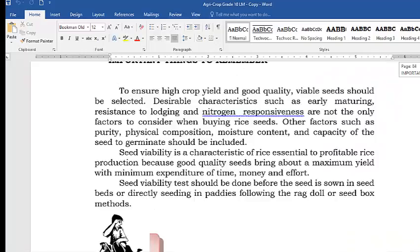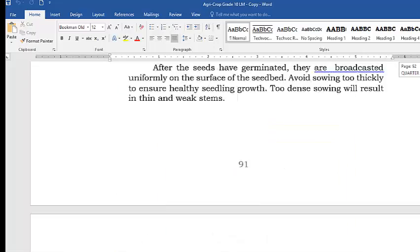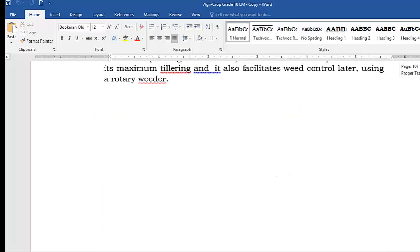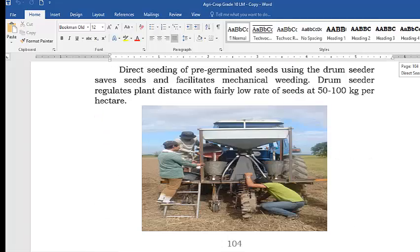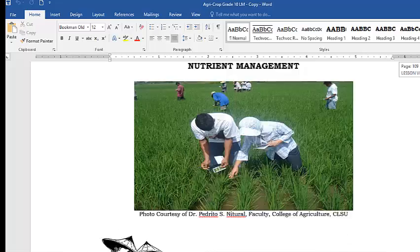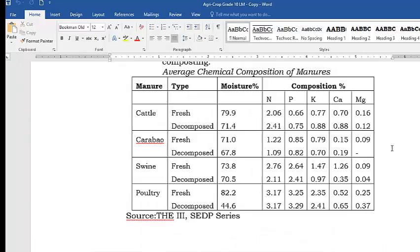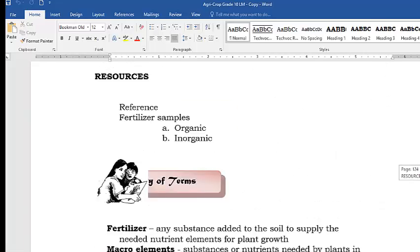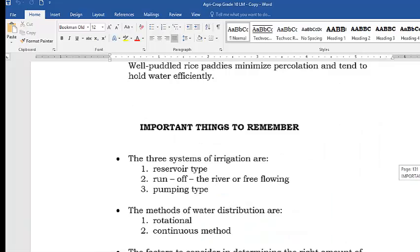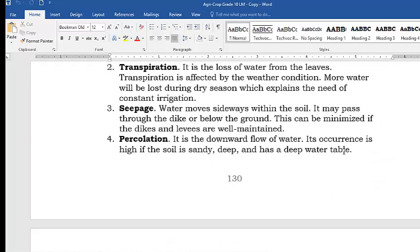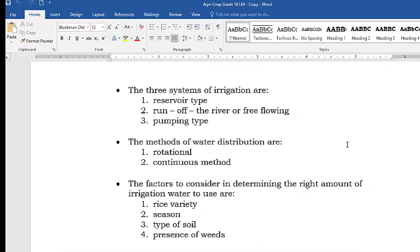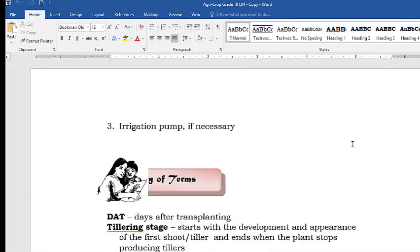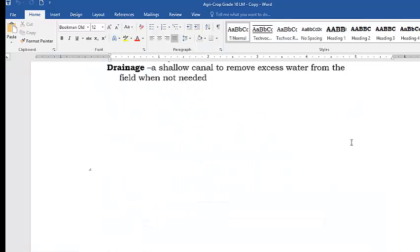Weeds are considered pests in our farmland because pests are something that will affect the growth and development of rice. Weeds compete with the rice in absorbing the nutrients and other minerals that can be found and applied in the soil planted with rice.